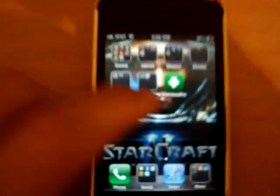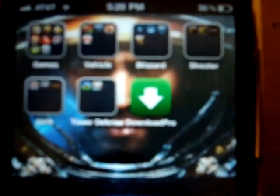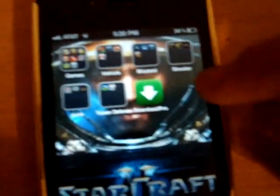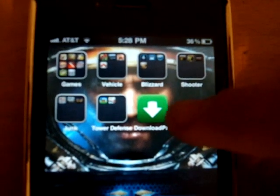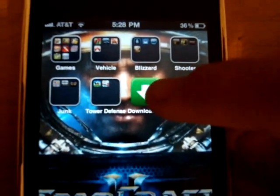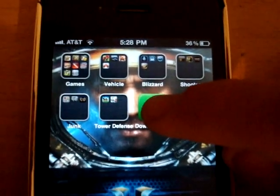I just deleted it because I realized I already have the app and it might get rid of my music. So, once you have it, it will pop up on the home screen and it will say Download Pro.